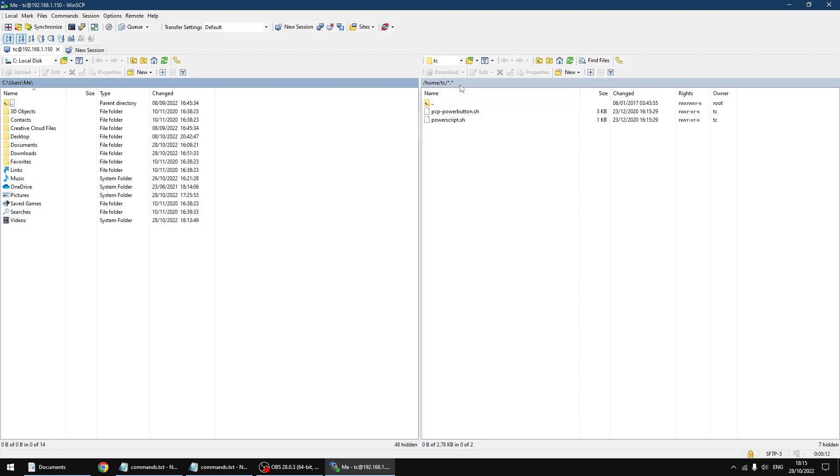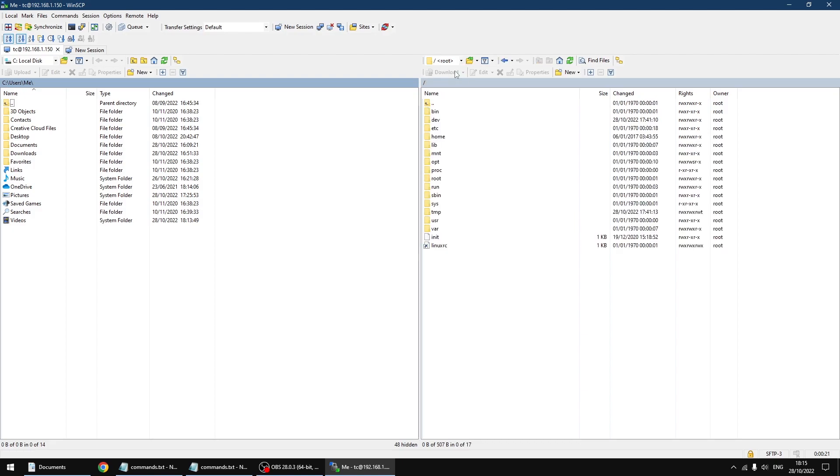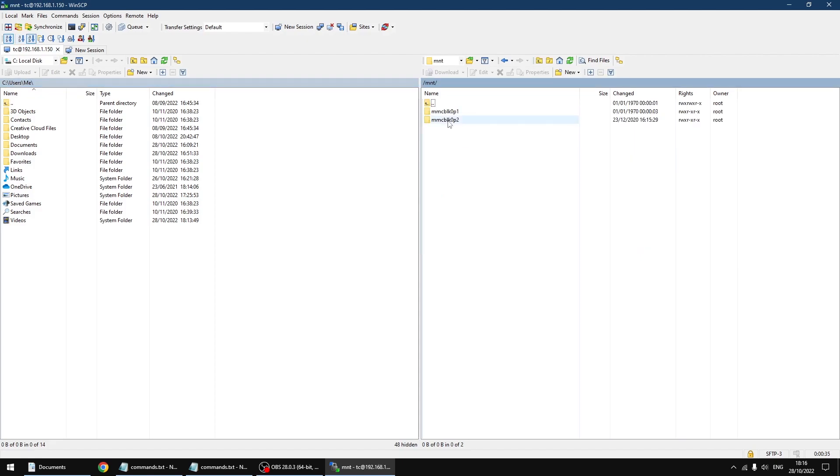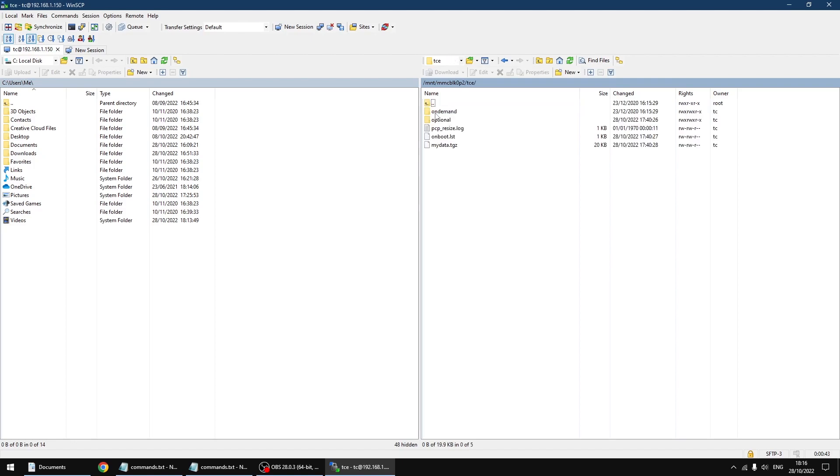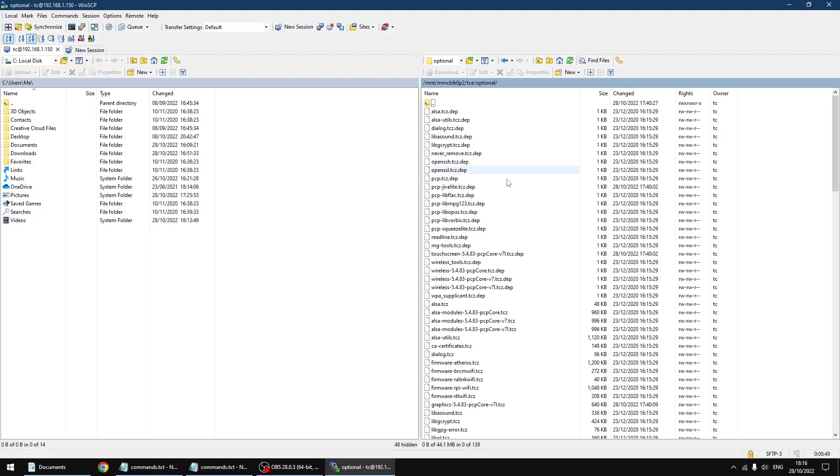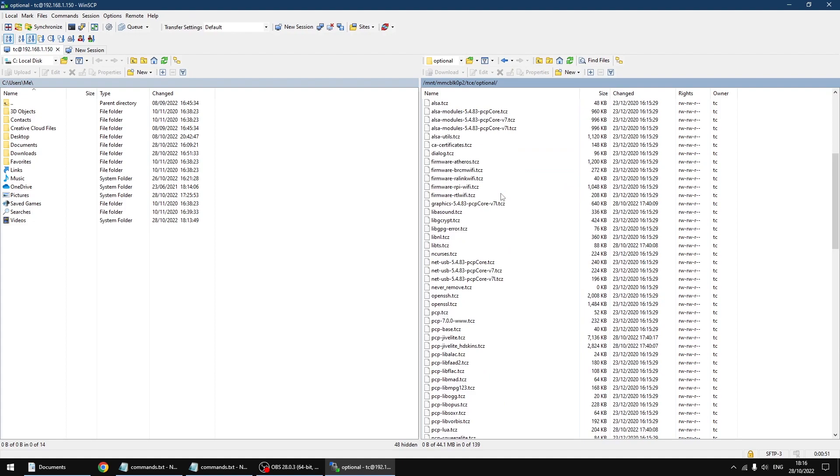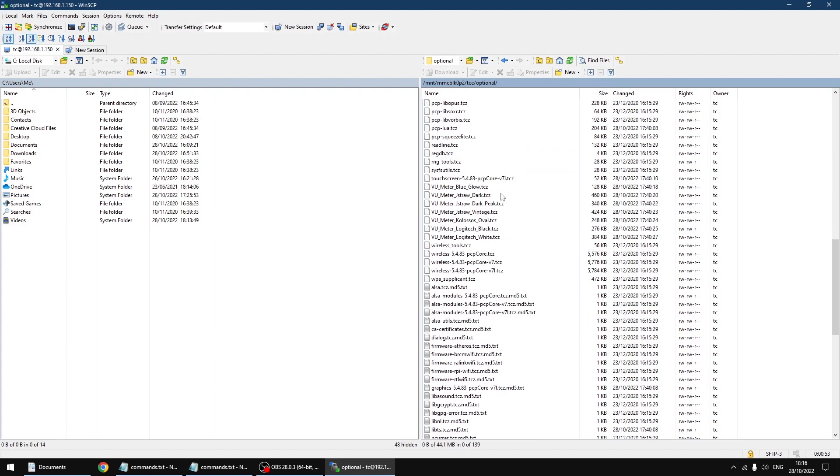Now we're logged into the PiCorePlayer. The right screen is your PiCorePlayer, the left screen is your PC. First thing I'm going to do on the drop-down at the top, I'm going to click on route. The first thing we're going to do is move the meters over to the PiCorePlayer. We're going to go MNT, then the directory or folder ending in 2, then TCE, then optional. This is where all your meter files are. We're just going to overwrite them.